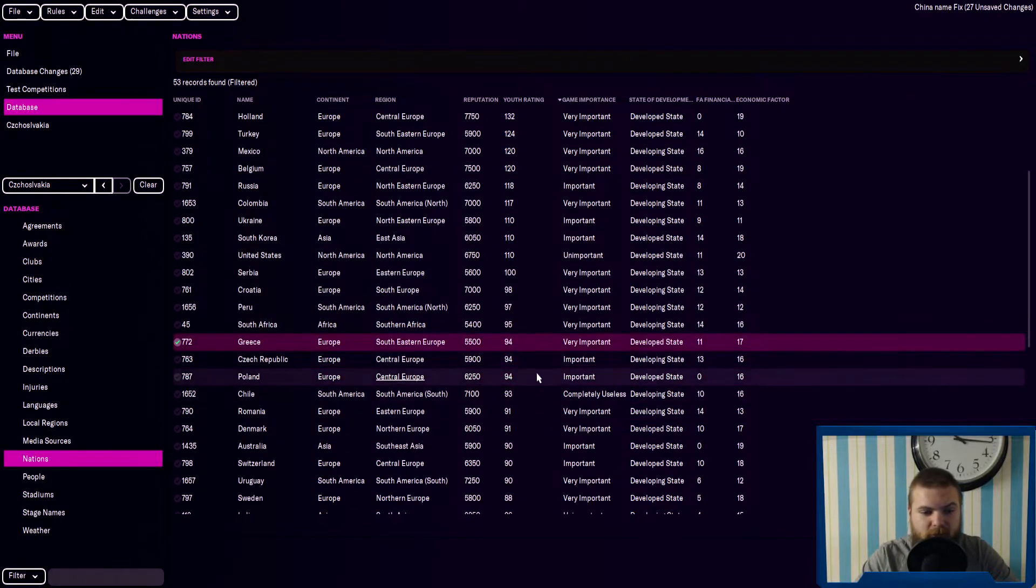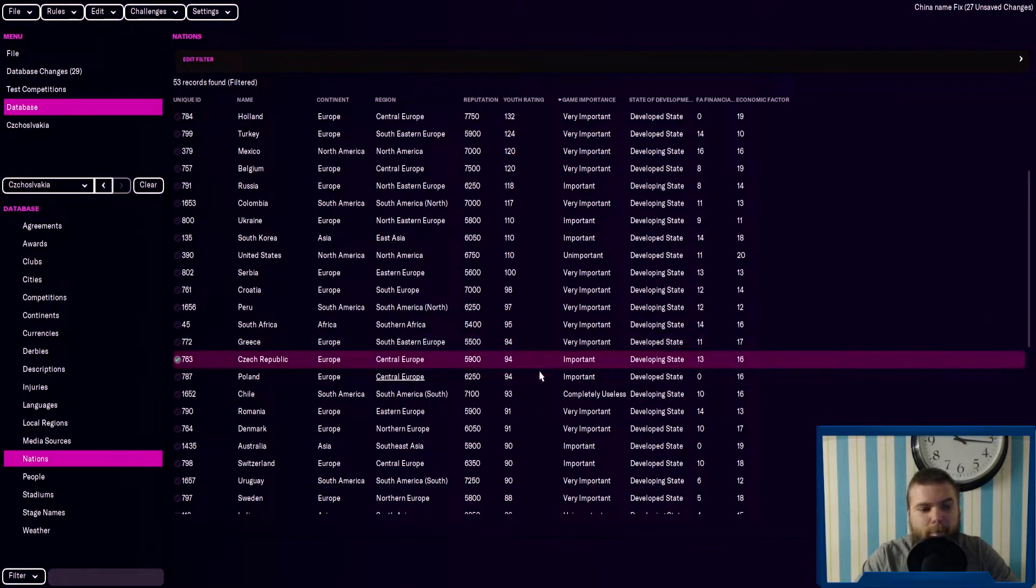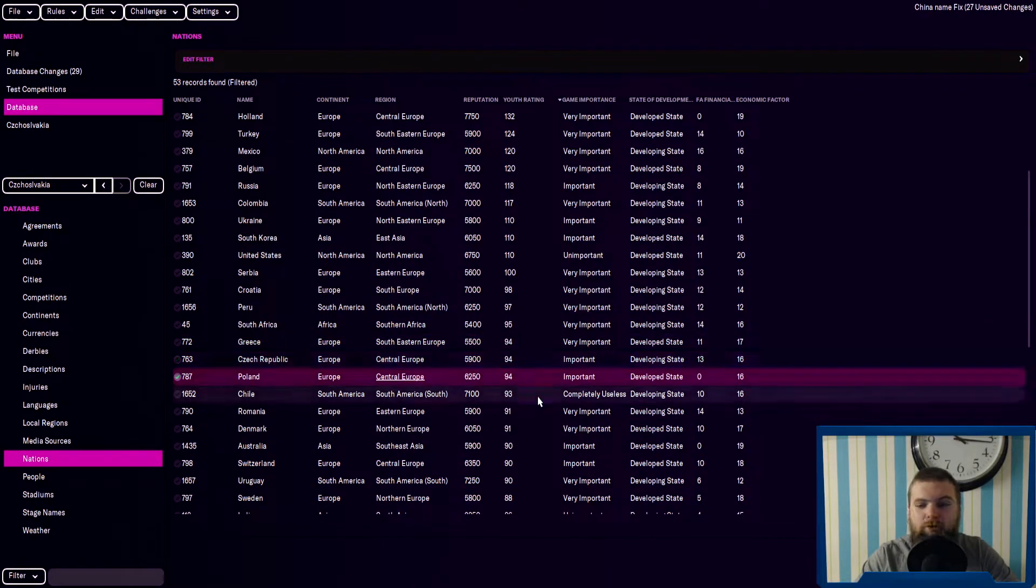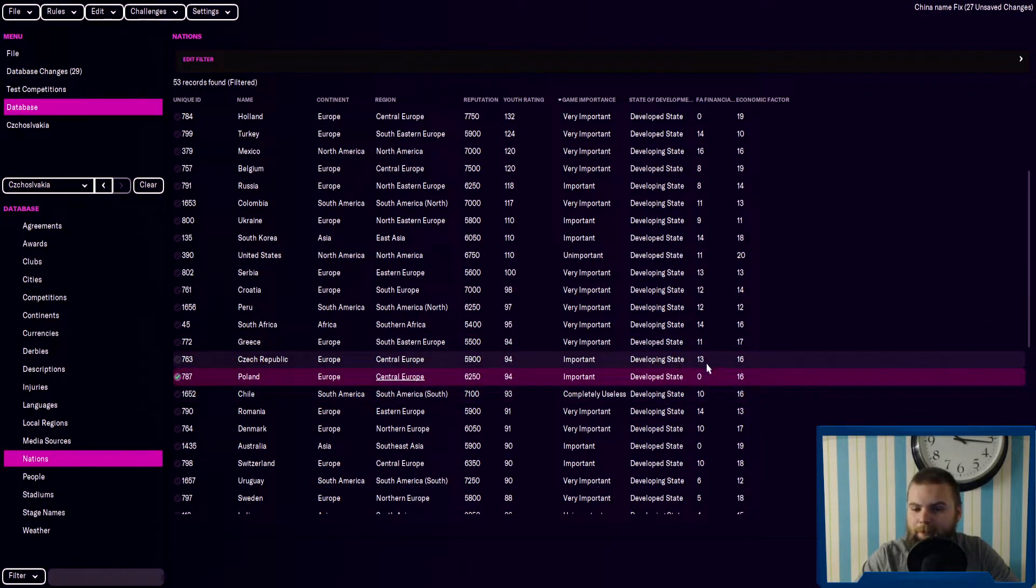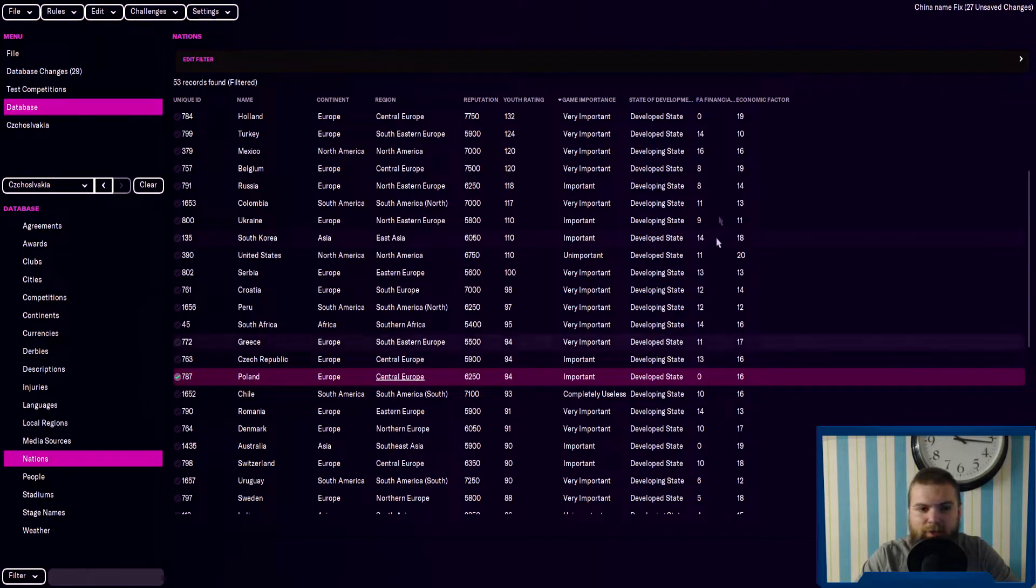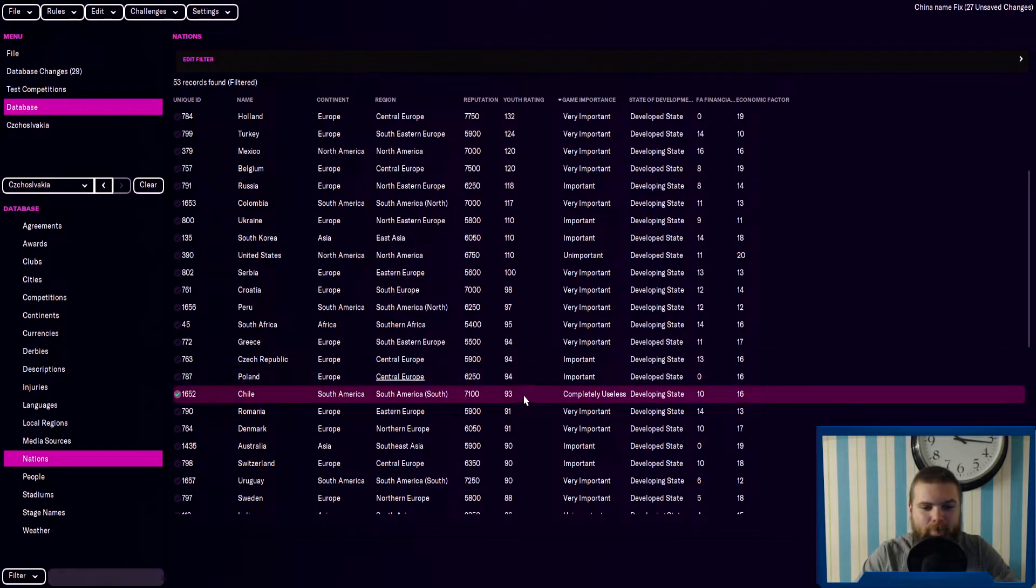Greece, then you've got the Czech Republic, Poland, Chile. Poland, meanwhile, have zero FA financial power along with Holland. Then you've got Chile,